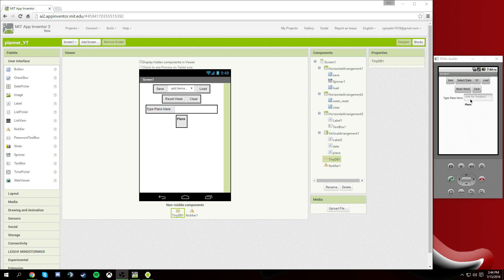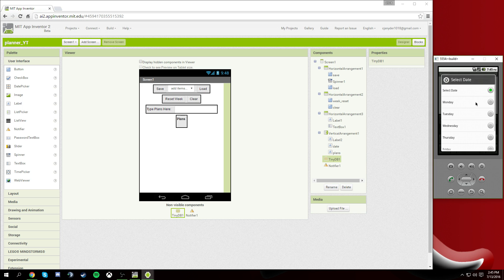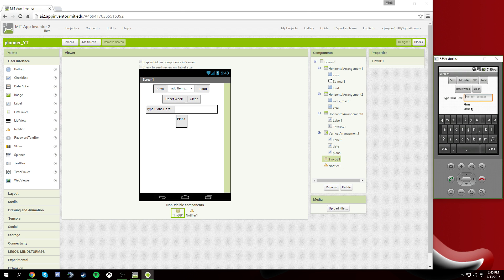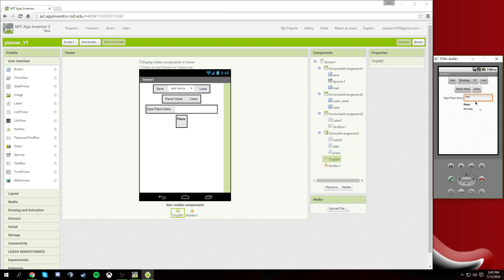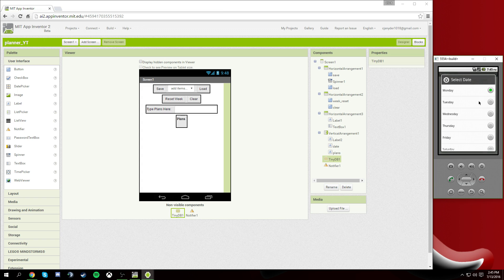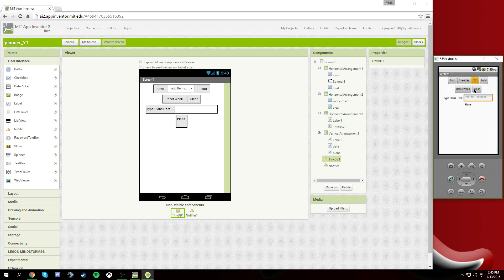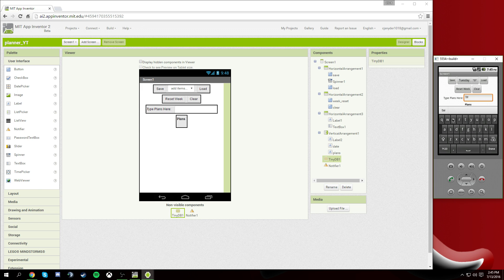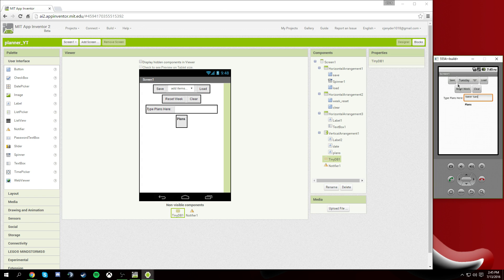Alright, our app has loaded up. First, we need to select our date — we're going to select Monday. You see how that changed our plans label to Monday? It clarifies that the app knows you want to see Monday. So now we're going to type 'test' and hit Save. Then we switch to Tuesday, clear it, type something — 'tweer' — the keyboard's messed up — and hit Save. Now we pop back to Monday, hit Clear, hit Load — we get 'test'! That was what we typed in for Monday, so it works.